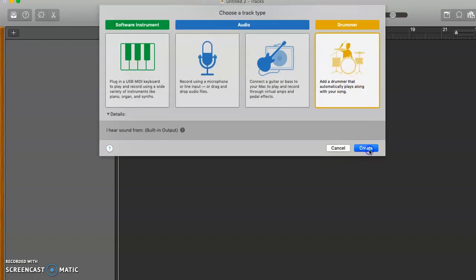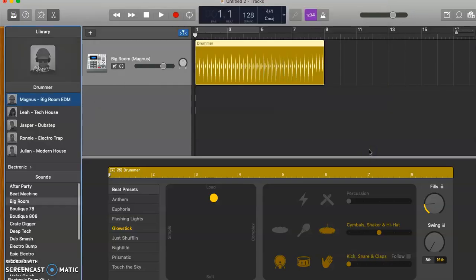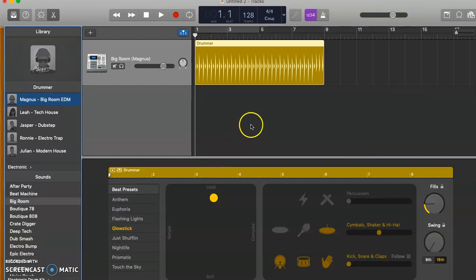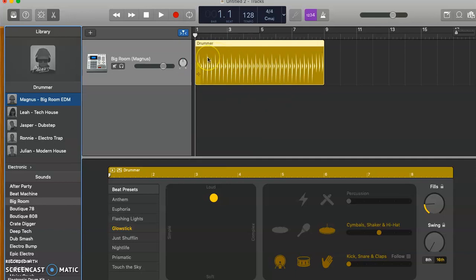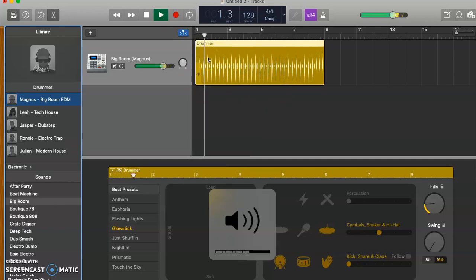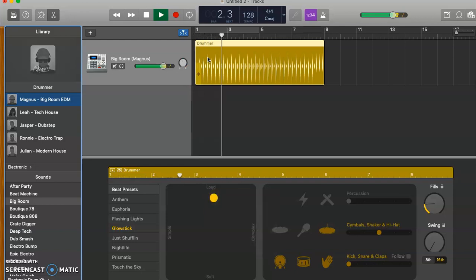First thing we're going to do is insert a drummer. Now as we know, when we insert the drummer we end up with a pattern already in here and this is the default pattern that's come up for mine.